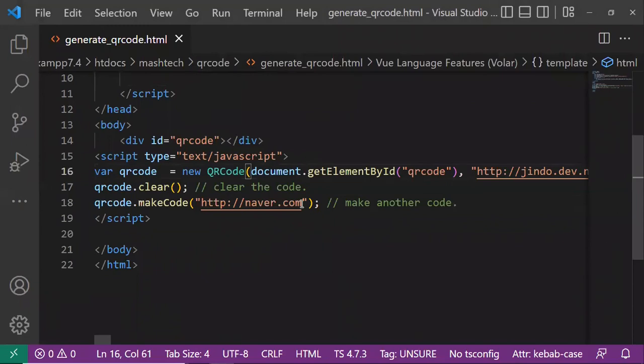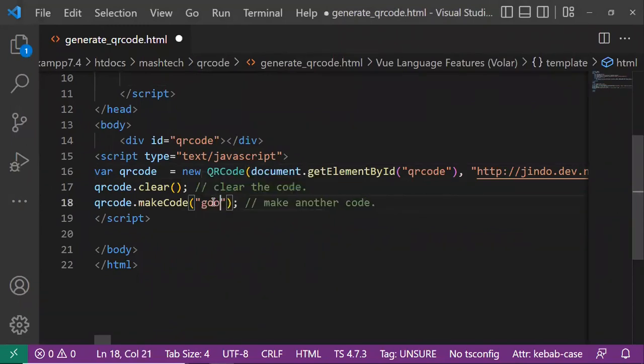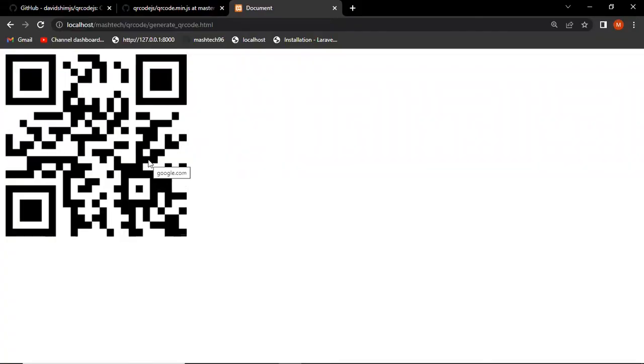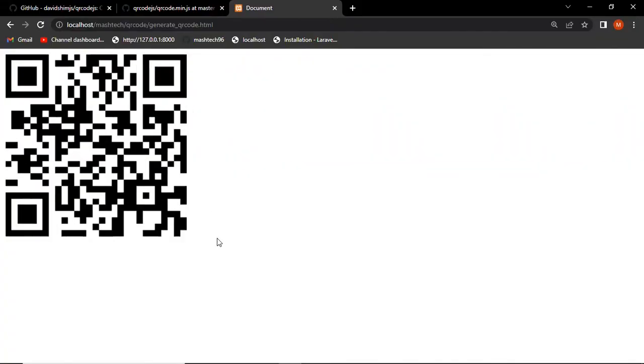Let's say we want to change this to google.com. Refresh — so the QR code is changed. All right, thanks for watching.